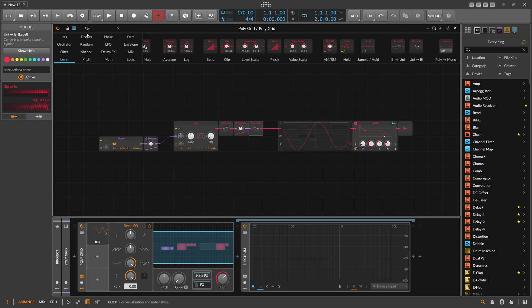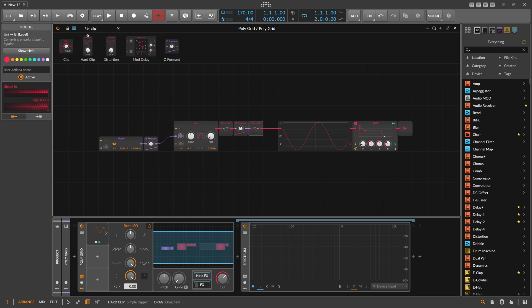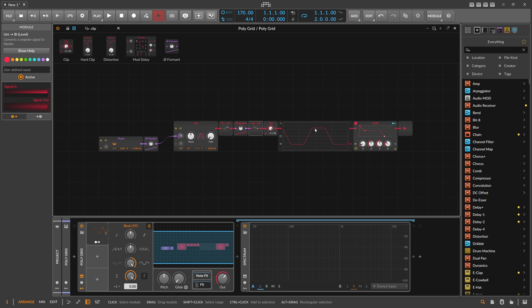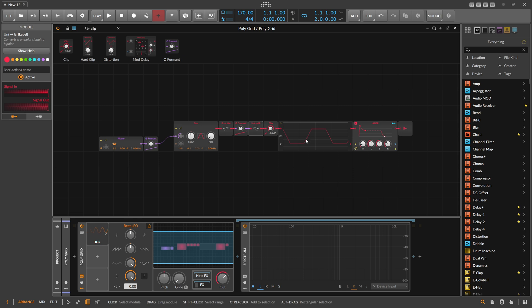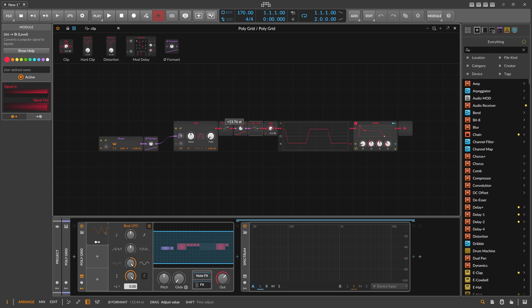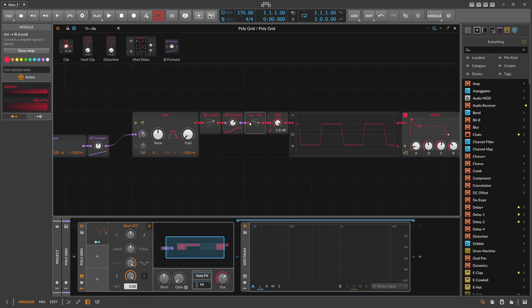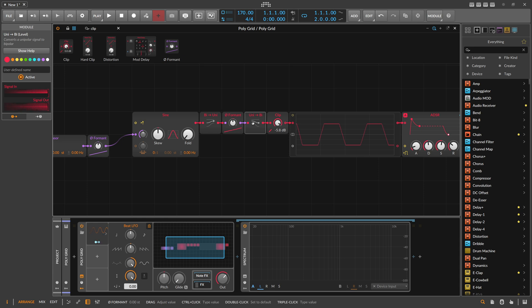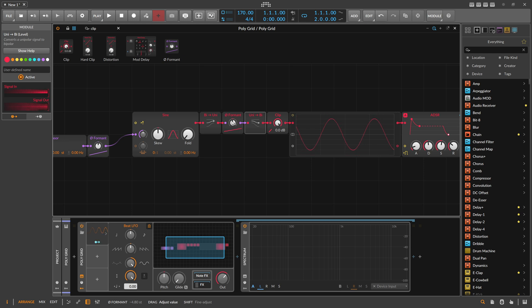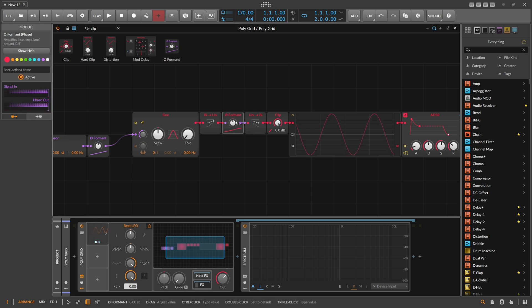When we use the Clip module on that and pull this down, you can see we only cut off everything above a certain threshold. This line stays the same, the same steepness. But with the Formant here, we can change the steepness of the signal. It's kind of a different way of clipping the signal. The difference is it has a different sound to it.